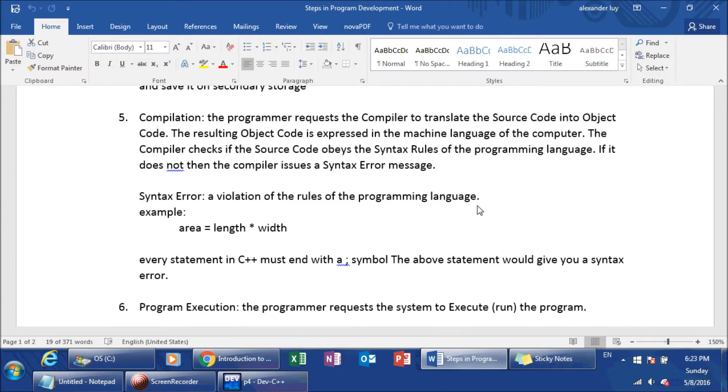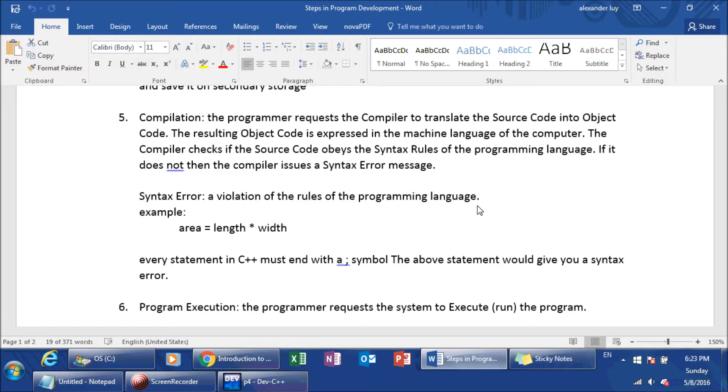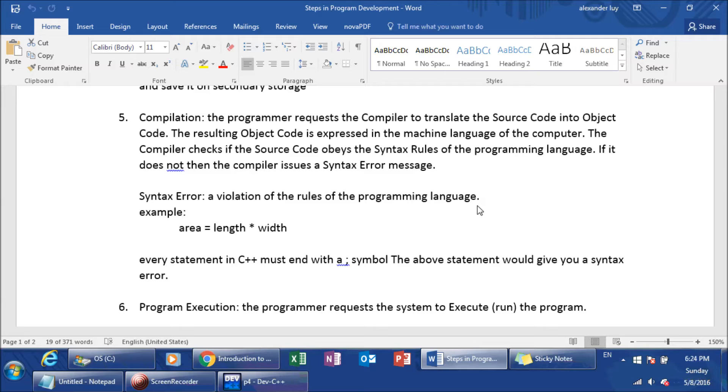When you compile a program, what happens is you turn the code, your text source code, into something called object code. Object code is actually the machine language of your PC. Before it can do that, it has to check if the source code that you've written in C++ obeys all the syntax rules of the language. Once it says okay, everything is up to order, meaning everything compiles correctly, you have no syntax errors, then it will create an object code, object code representation of your source code, which is creating a machine language representation of your program.